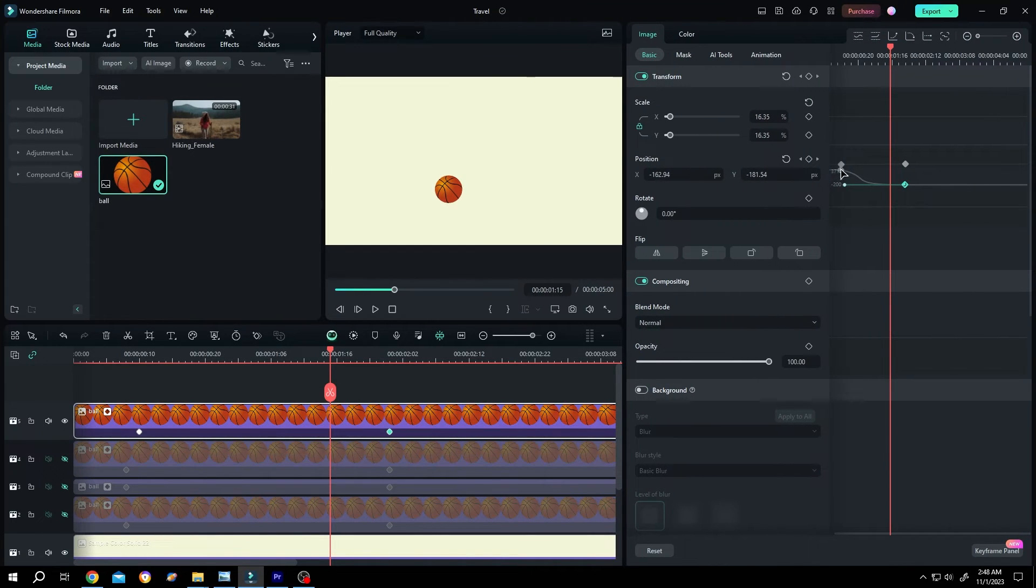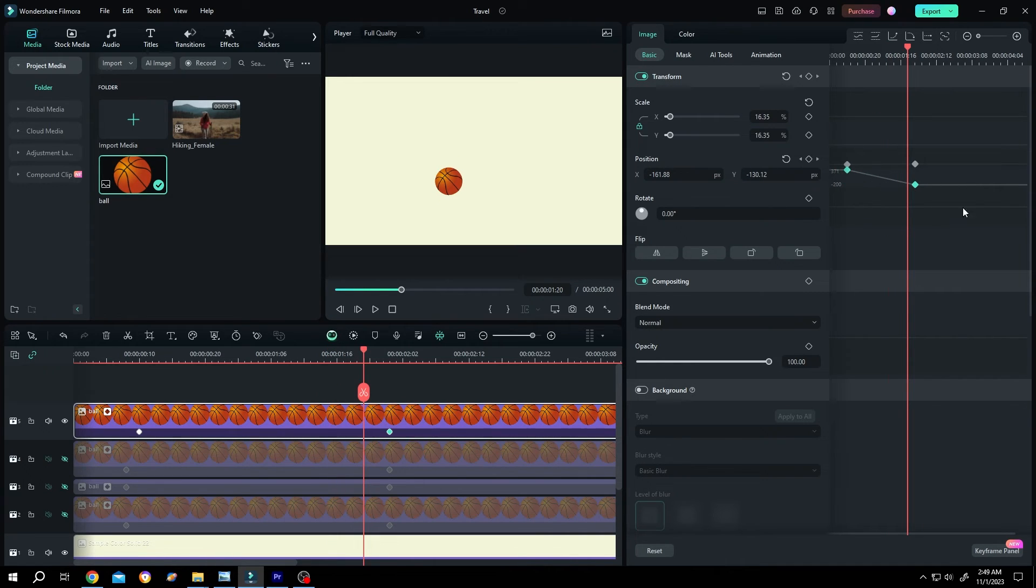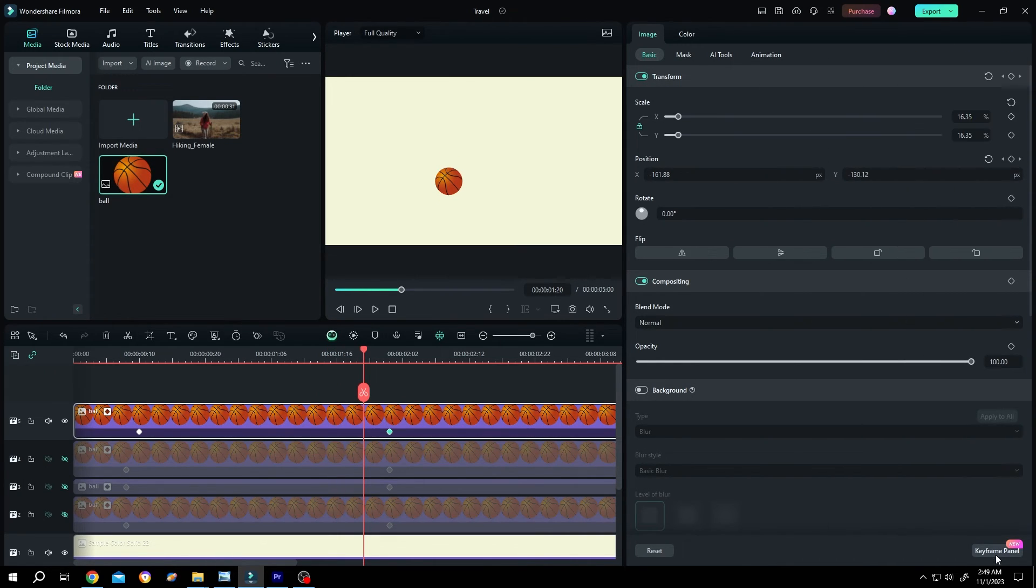Let's make them linear again. So select both of the keyframes, click on linear. After you're done, just close the panel.